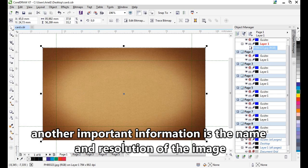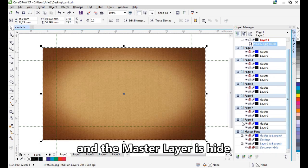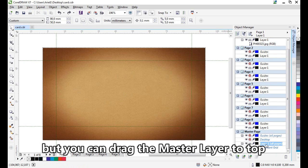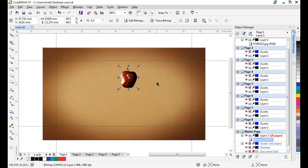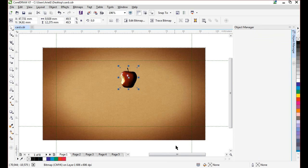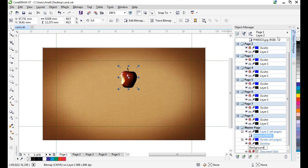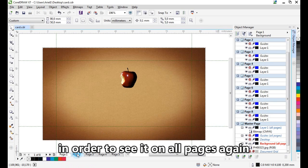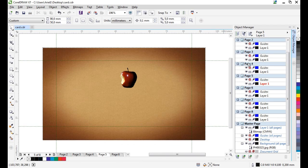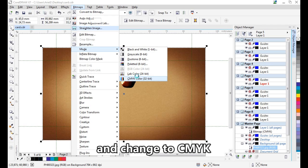Another important piece of information is the name and resolution of the image. As you can see, this new background was placed on page one. The master layer is higher in the stack, but you can drag the master layer to see its content over all pages. You can also create a new master layer, change its name — for example, 'background' — and drag the background to this new master layer so it appears on all pages. Then go to Bitmap > Mode > Color Mode and change it to CMYK.